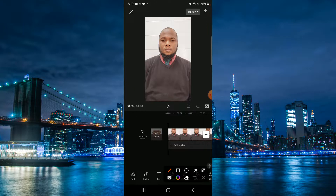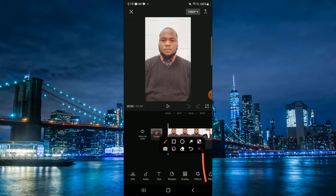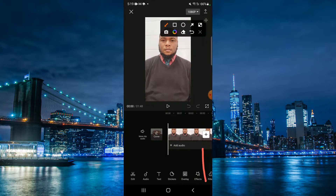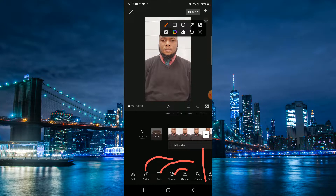Below, you'll have different options — you'll have the section where you can add audio, add text, do a sticker, or do an overlay.